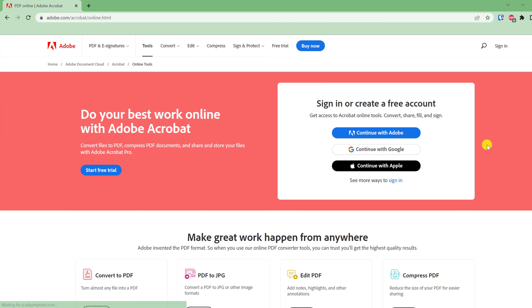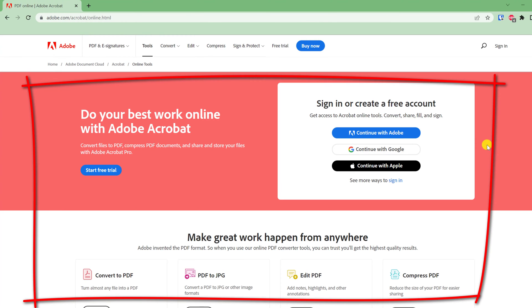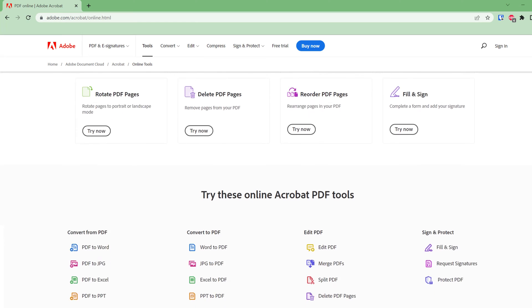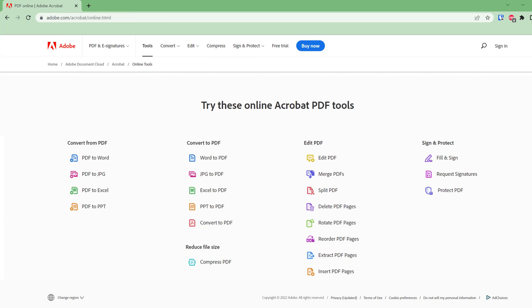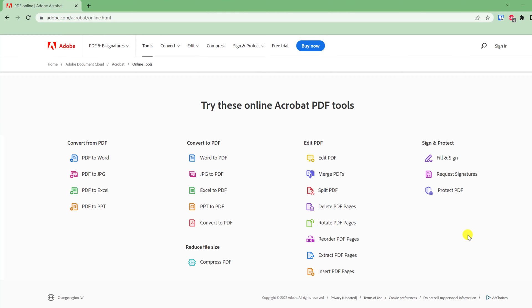Clicking on the link will take you to this screen. The secret is to ignore all the stuff at the top of the page, which is basically just Adobe offering you a free trial of their premium Acrobat software. Instead, scroll down below the fold to this area here, where you'll find many of their premium features available as free online tools. The one we want is here at the end: Protect PDF.